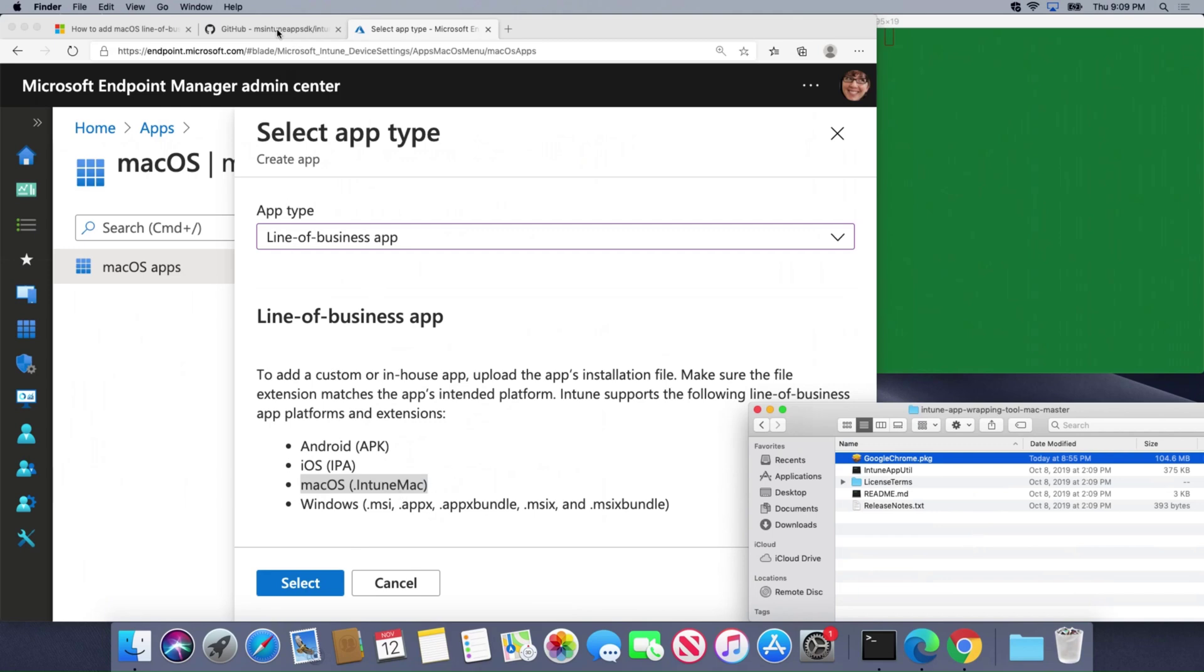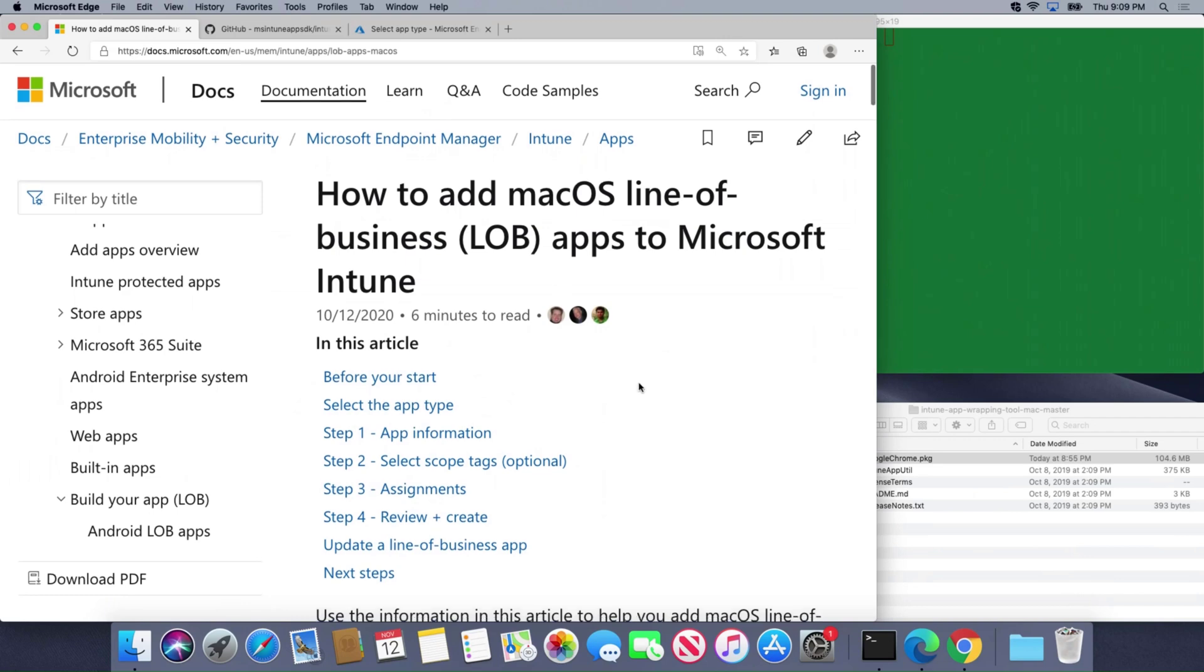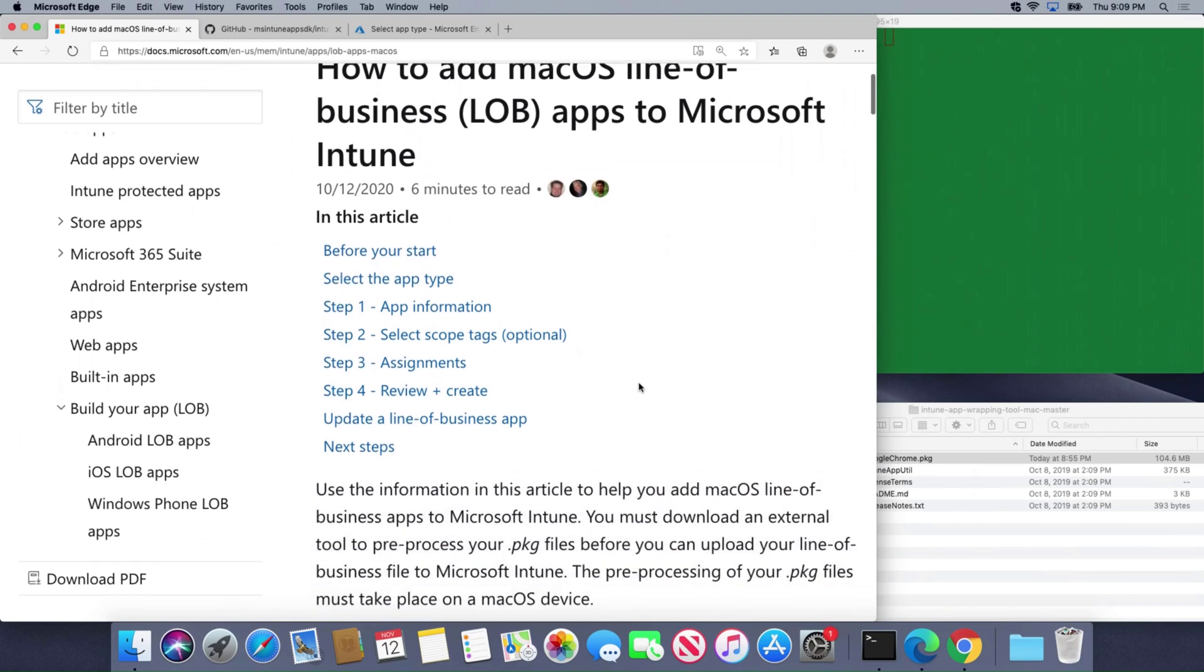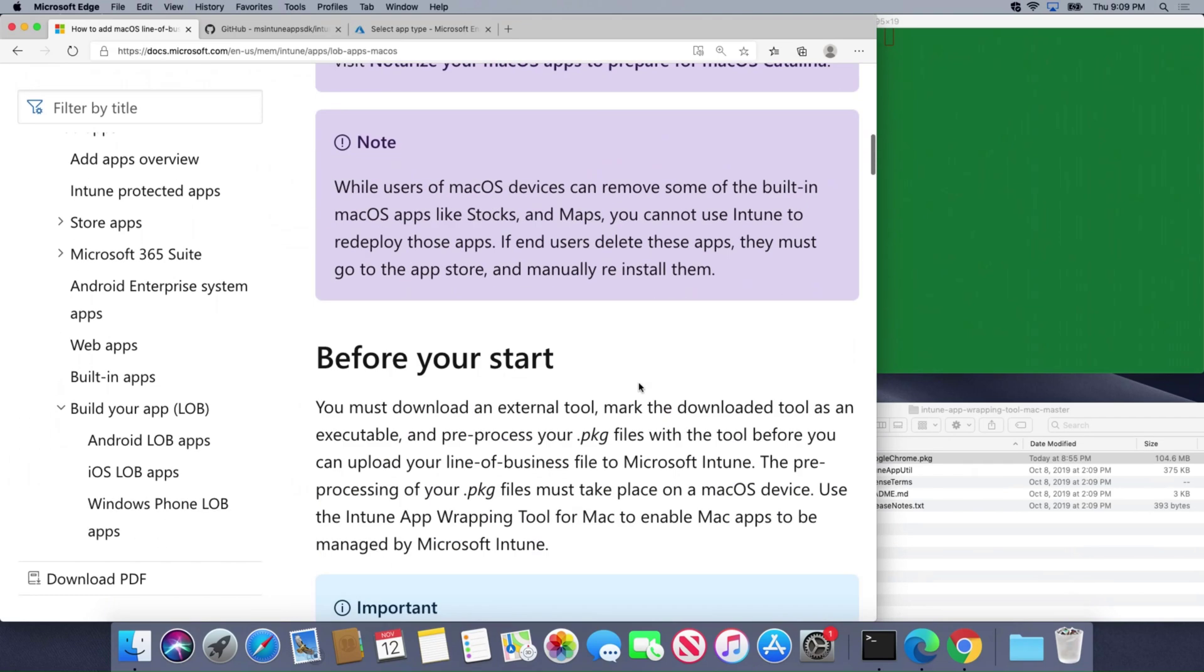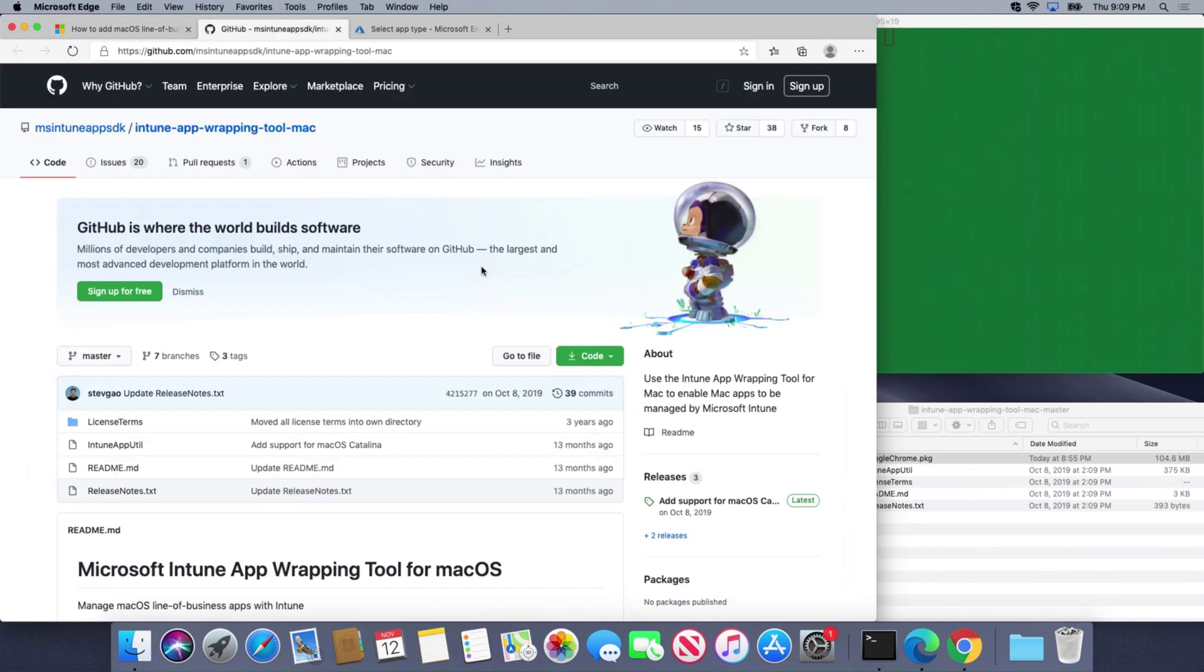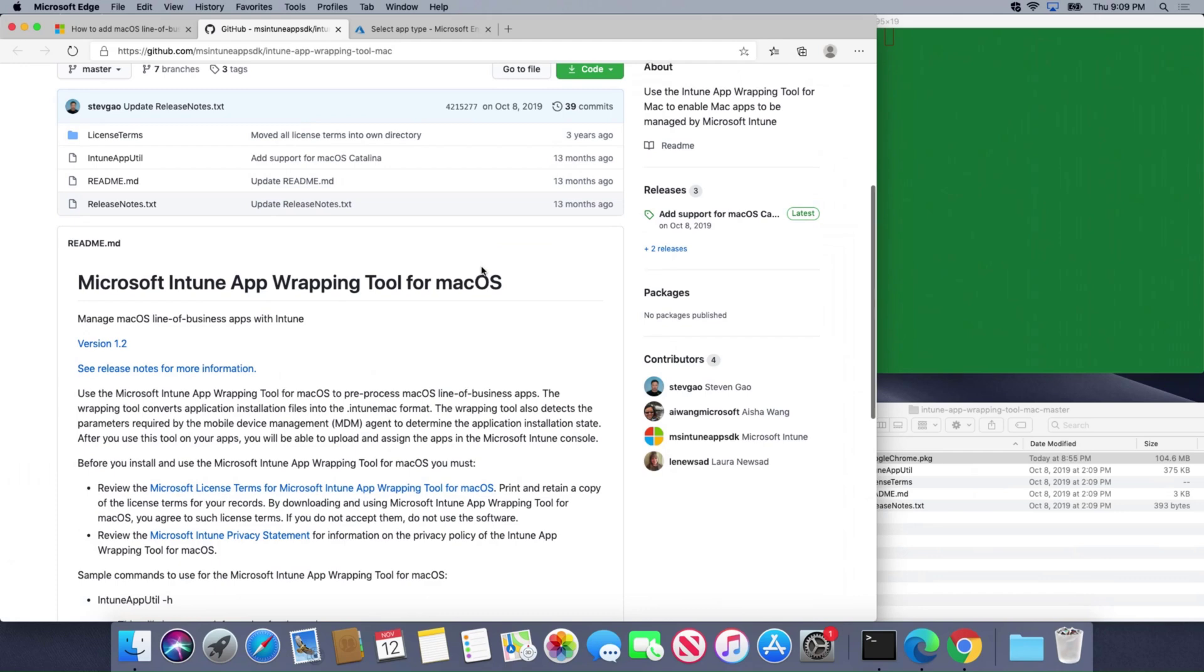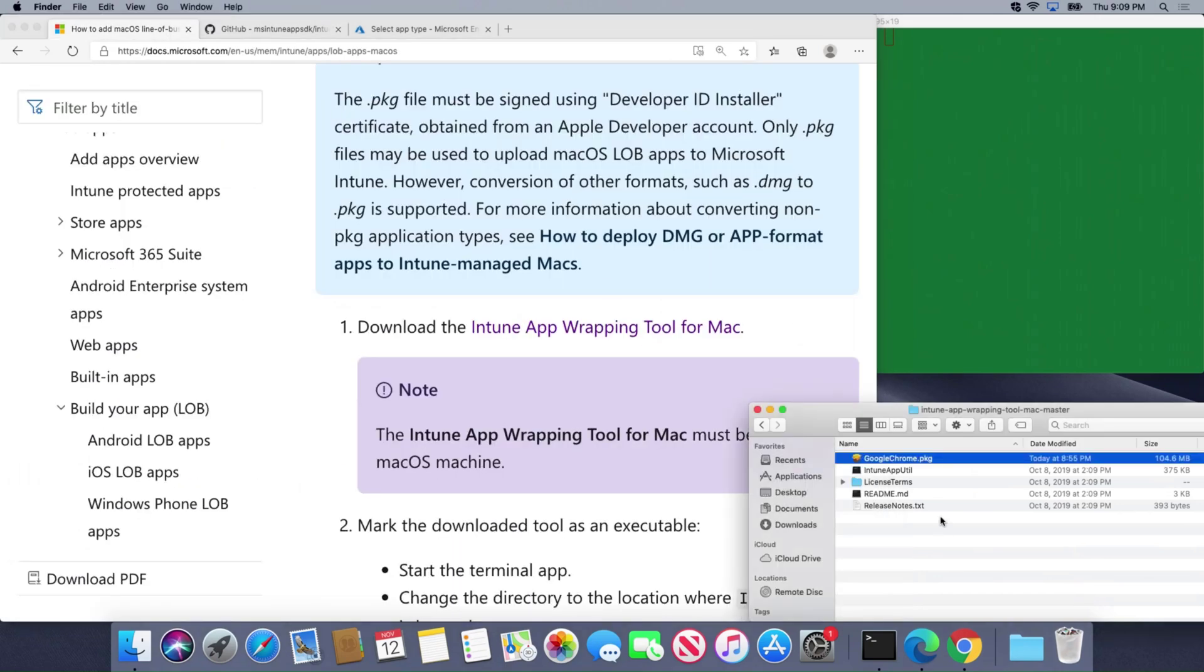That's where Intune App Util comes into play. I'll put a link in the video description to this, but in this article we'll walk you through how to download the Intune App Wrapping Tool for Mac, which is a GitHub repo here that will walk you through it.